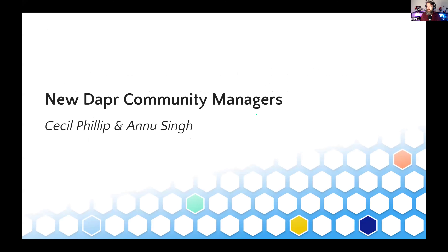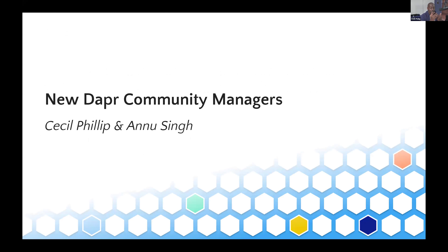Let's first announce the new Dapper Community Managers, Cecil and Anu. Cecil, do you want to give a quick introduction? Sure. Hi everybody. Definitely a pleasure and very honored to be here, joining you all as one of the Community Managers. I've been a longtime fan of Dapper since the Microsoft days. I'm based in Florida. I'm a .NET developer for a very long time, and a developer advocate for going on almost 10 years now. Throughout the years I've done a lot of Dapper talks and demos, so I'm really just looking forward to finding another way to contribute to the community.